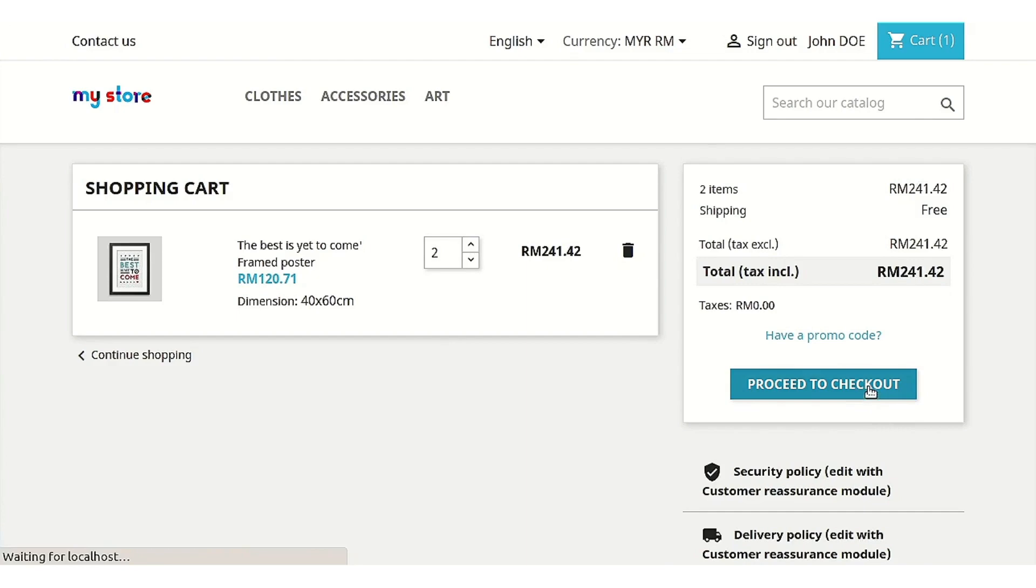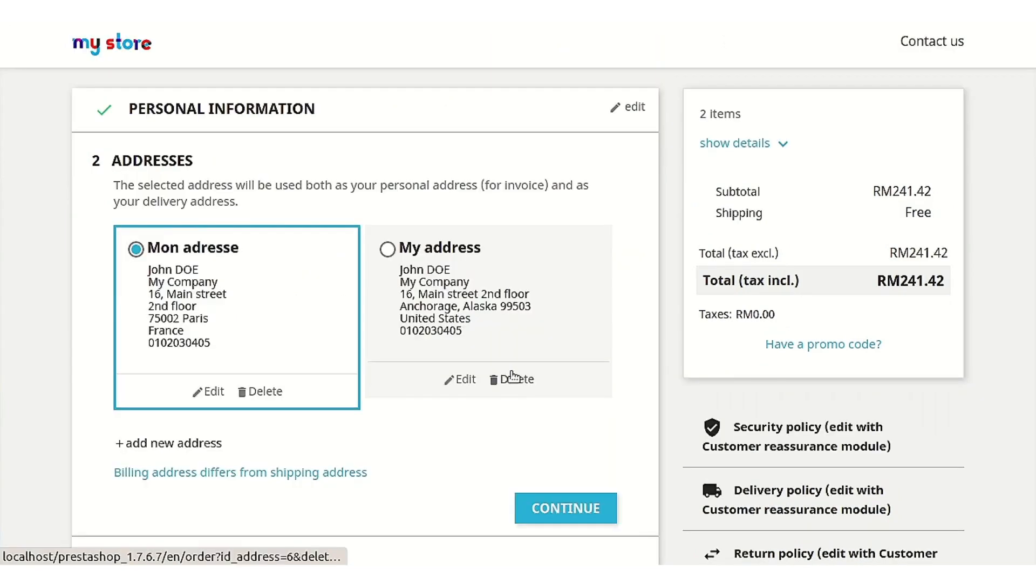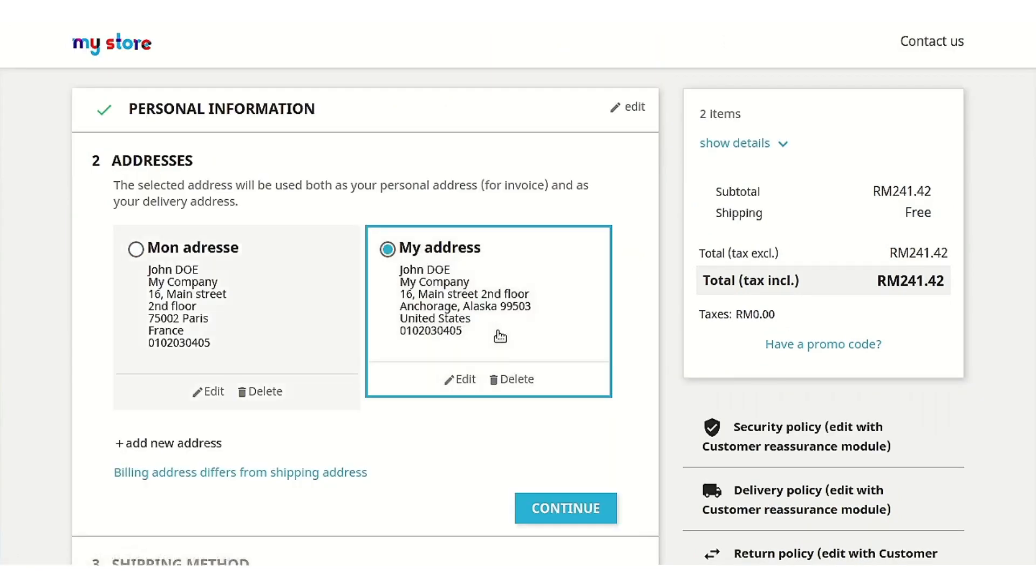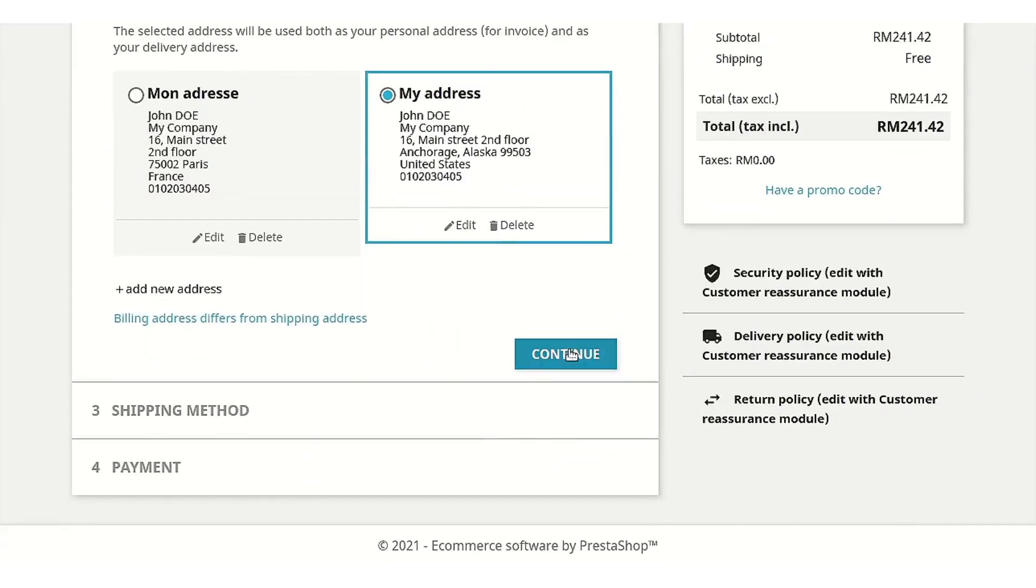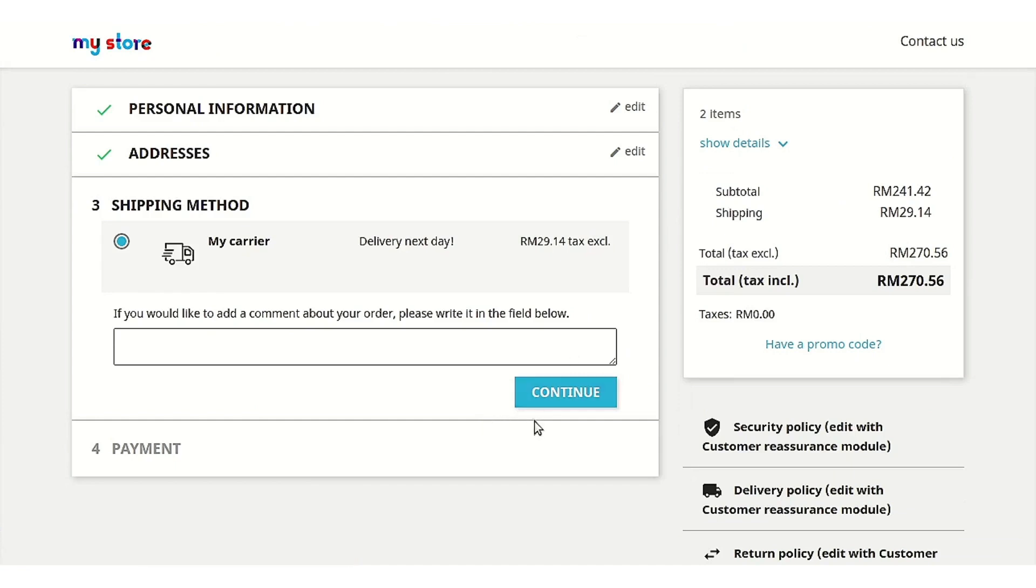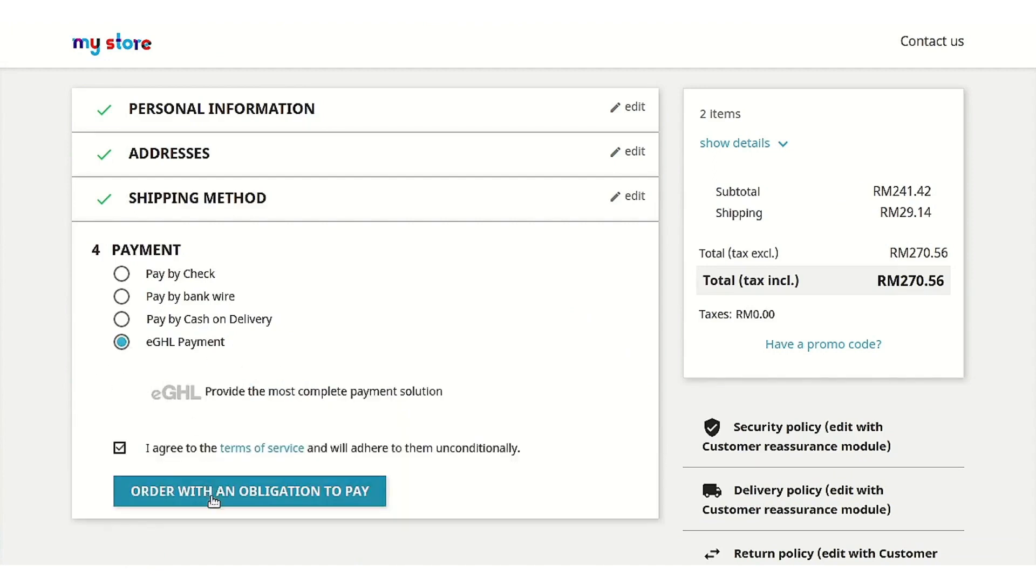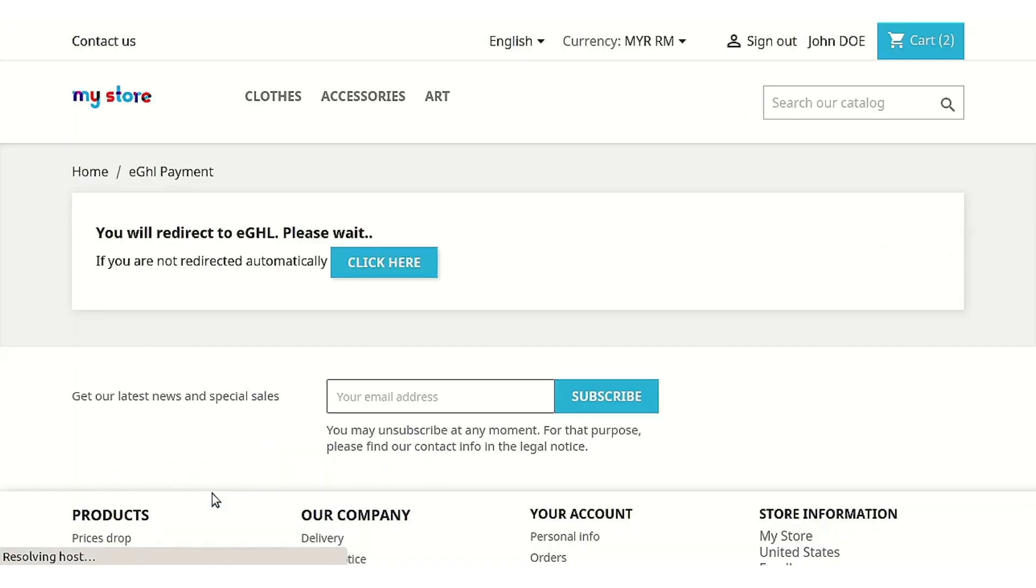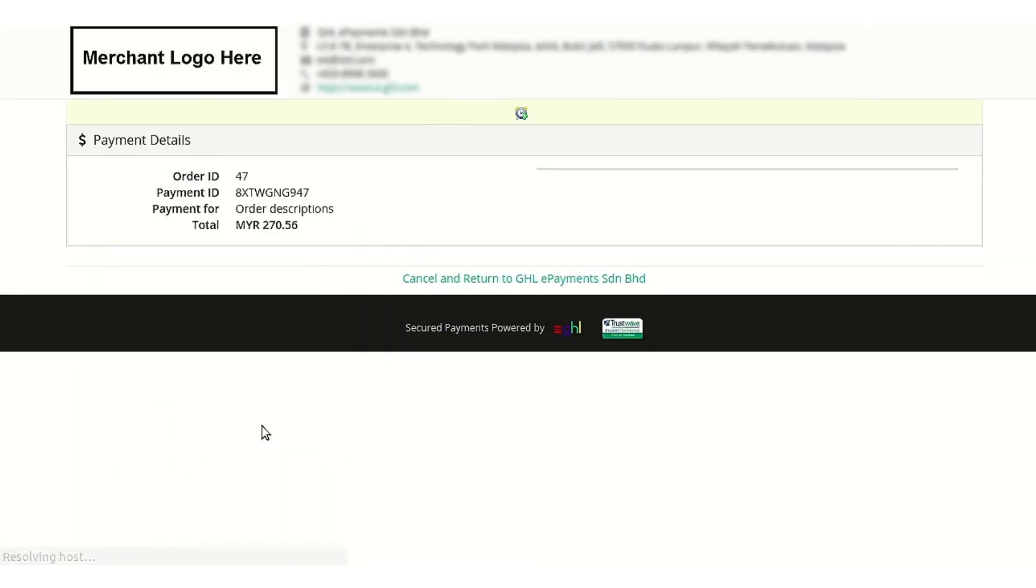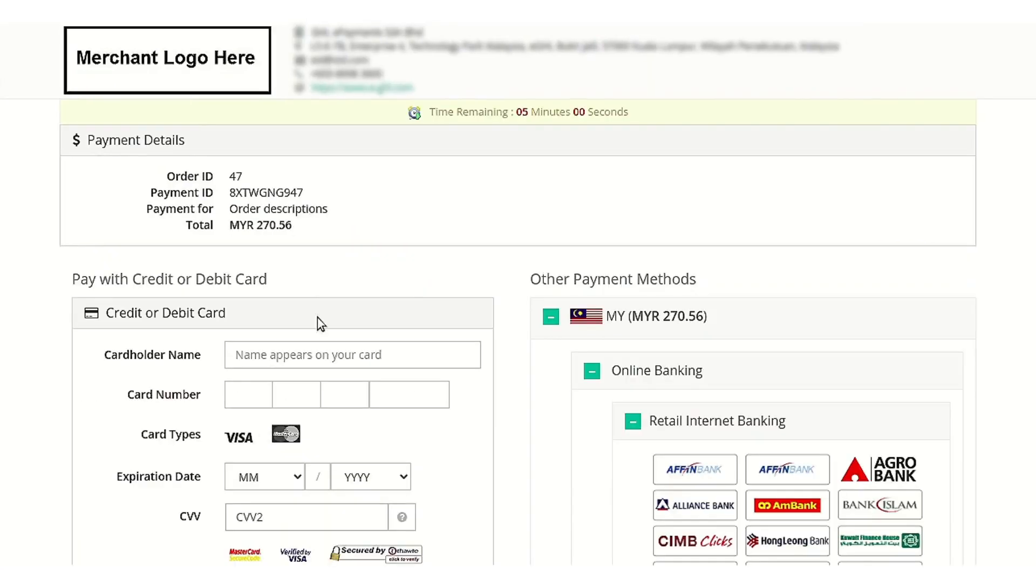process so that we would easily be able to know how this payment method works actually. As you can see, this eGHL payment is now available to pay for the order. So let's just pay via eGHL payment method. After clicking on that button, you will land on this page. Sorry, I entered the wrong details.